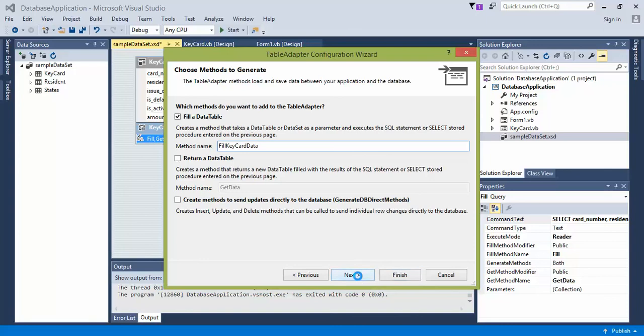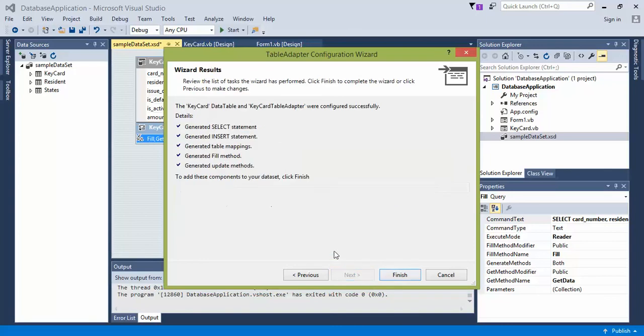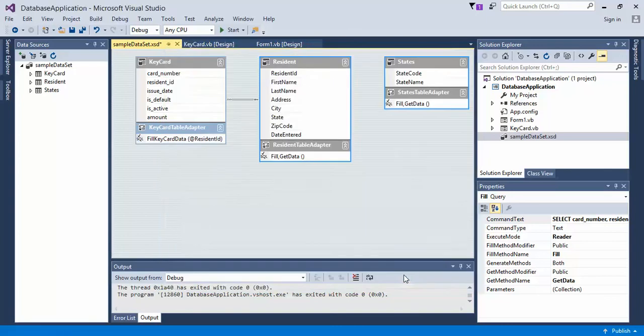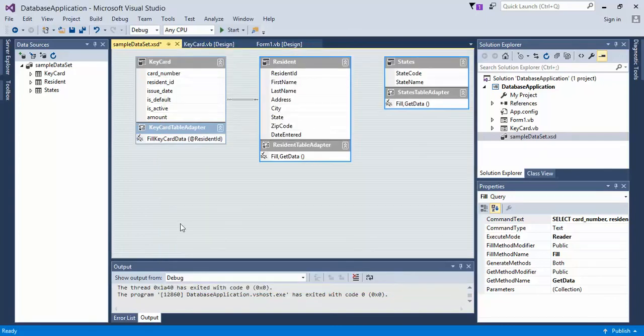And then click next. All of it's good, and then click finish. Continue on with the next video for the next step.